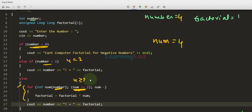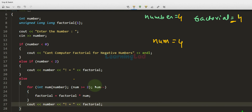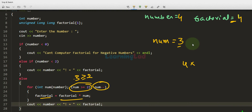First iteration: factorial = 1 * 4 = 4, stored back in factorial. num is decremented to 3. Condition 3 >= 2 is true, so we execute again: factorial = 4 * 3 = 12, stored in factorial. num is decremented to 2. Condition 2 >= 2 is true, so we execute again: factorial = 12 * 2 = 24, stored in factorial.